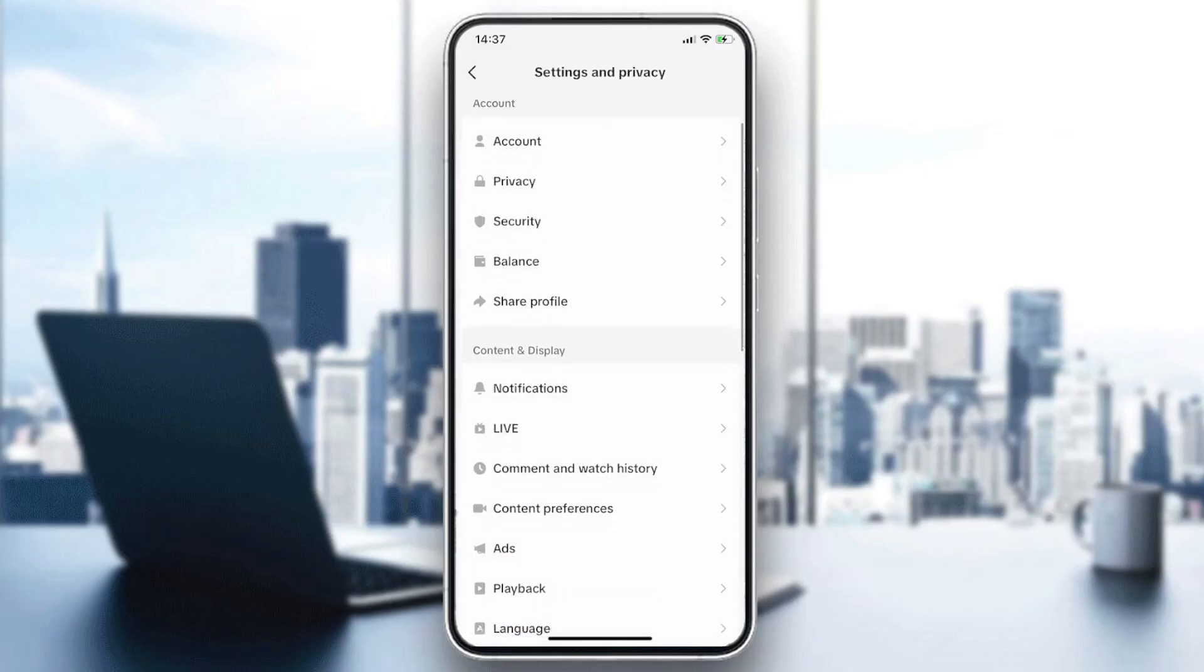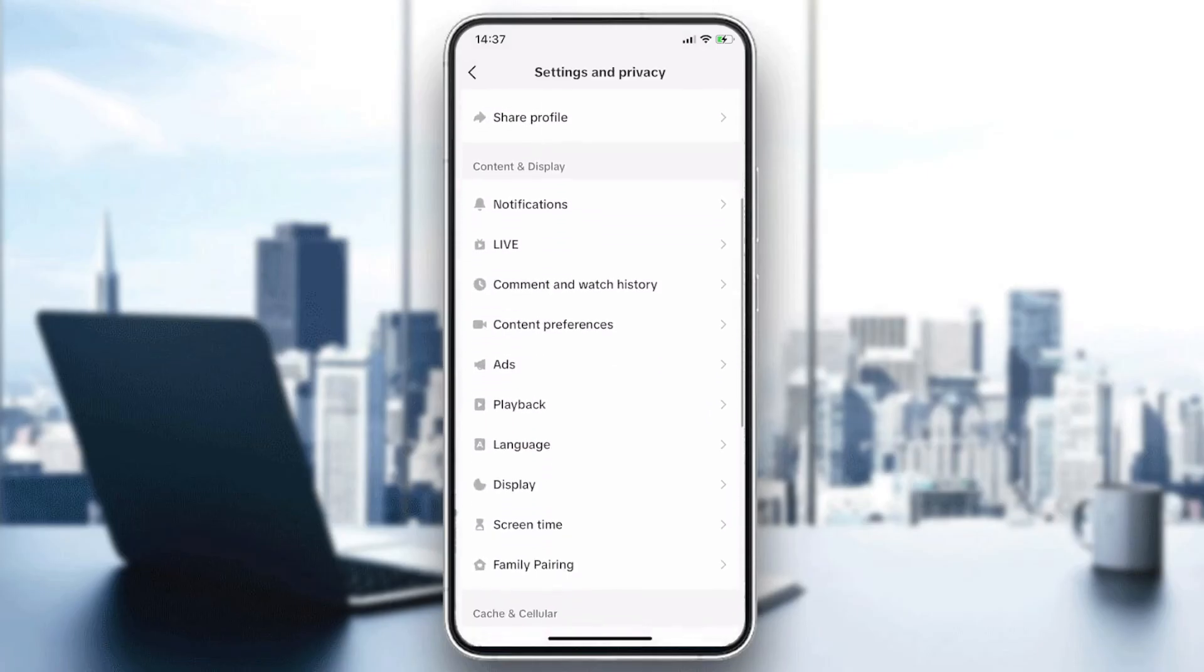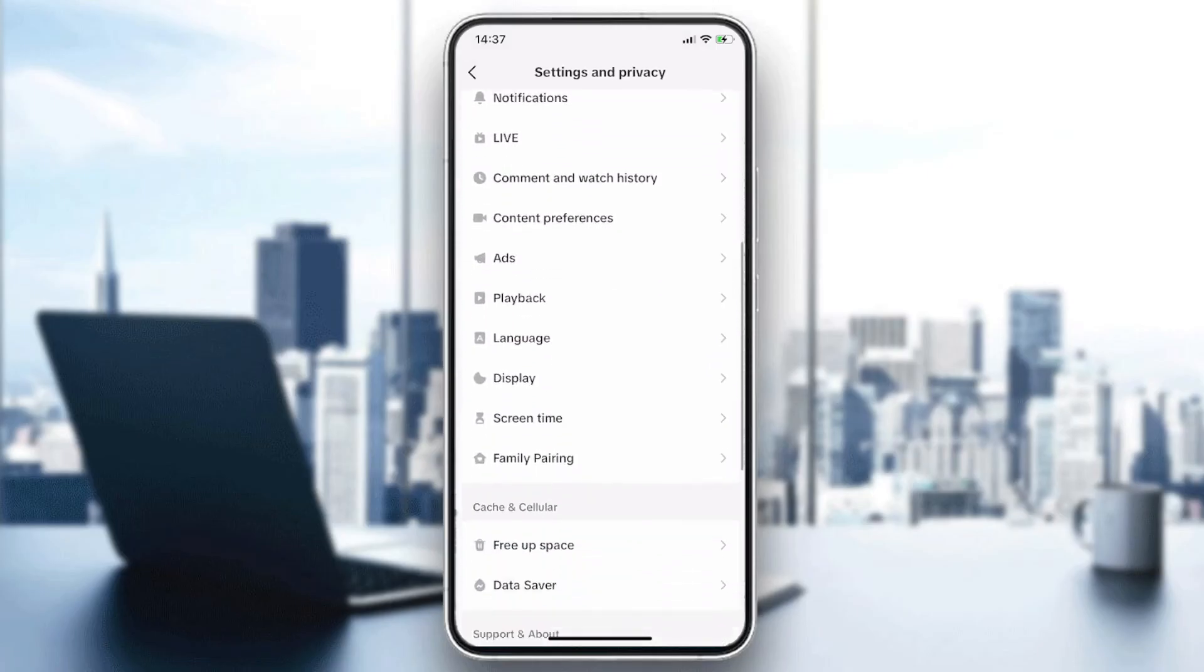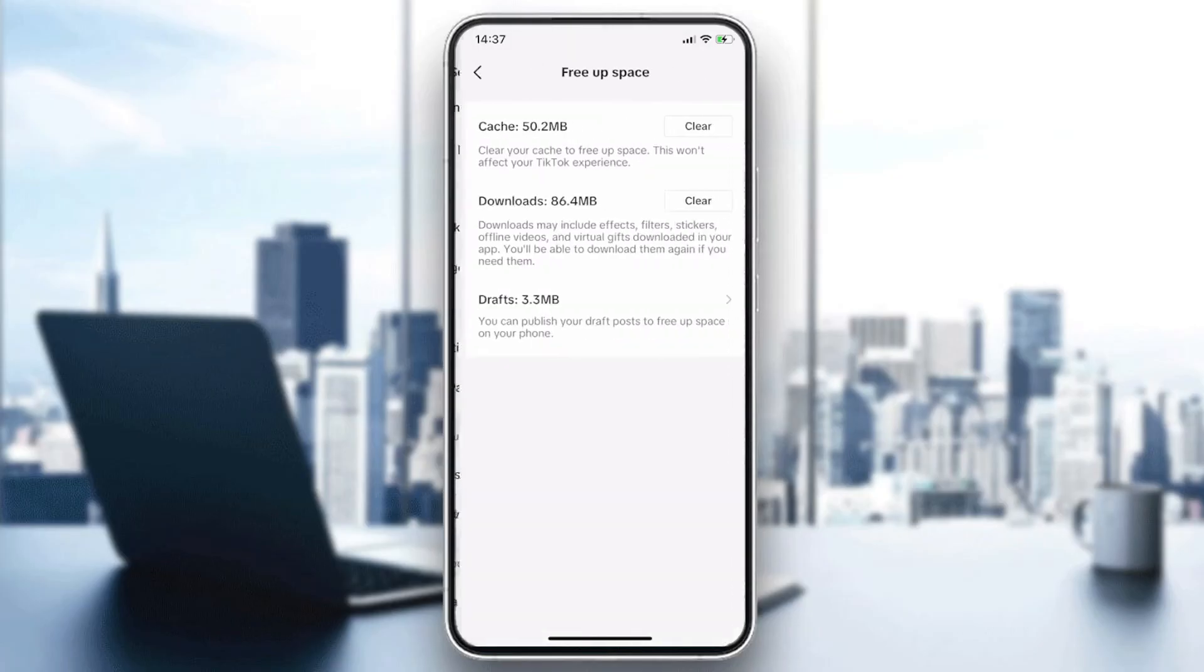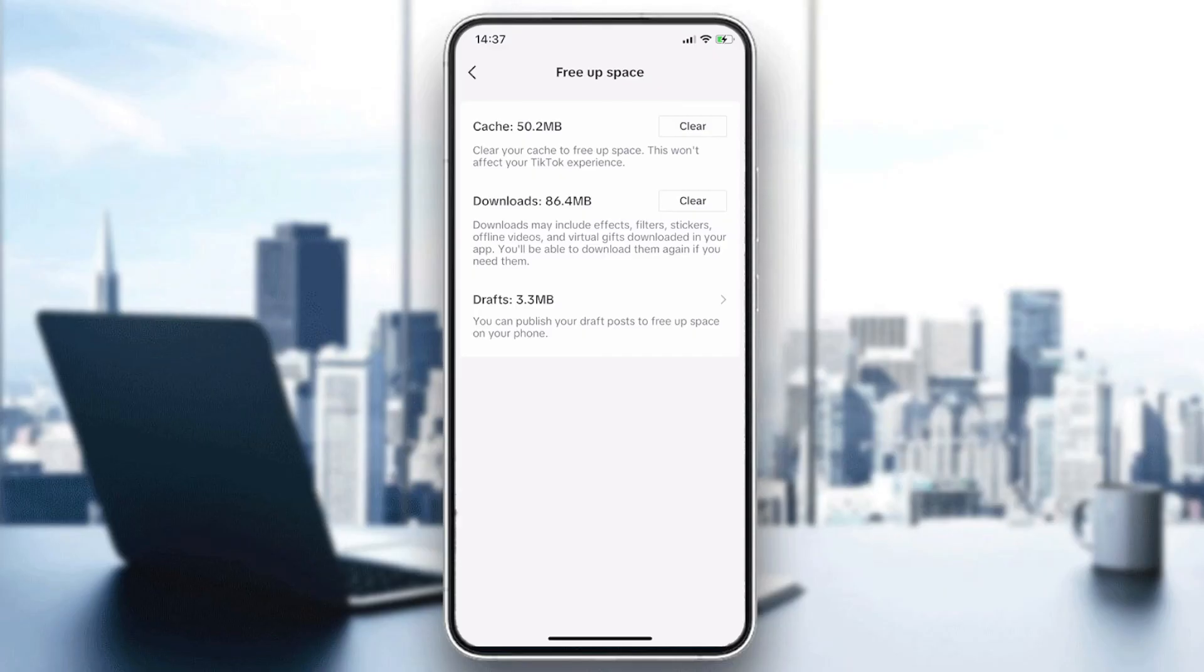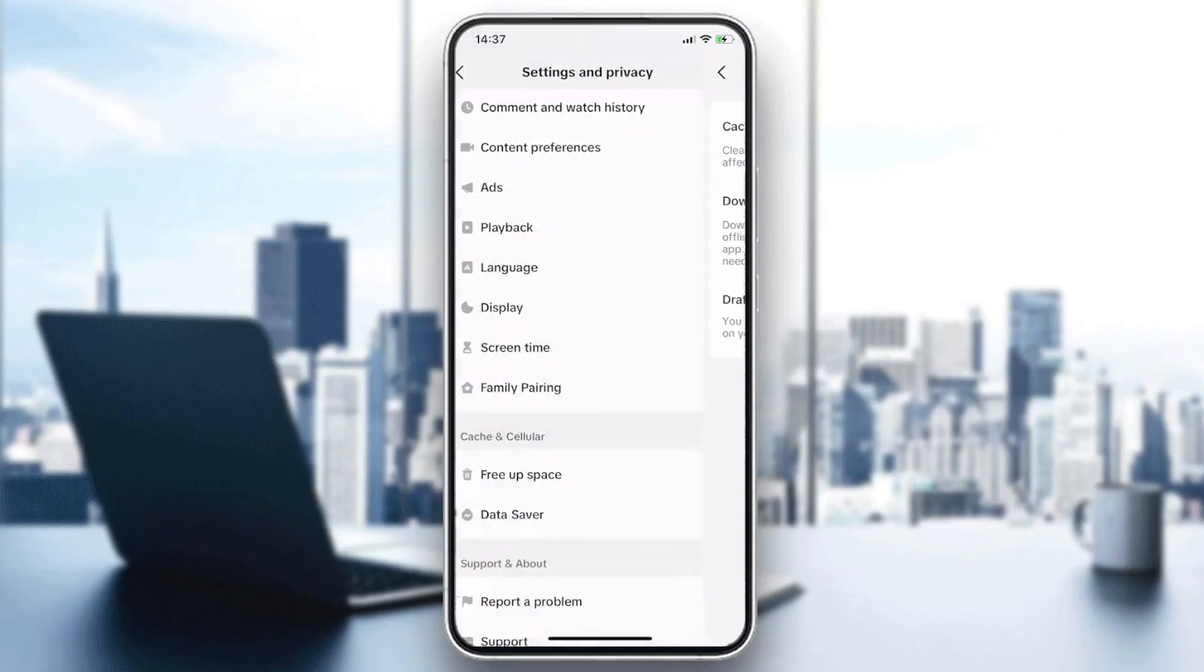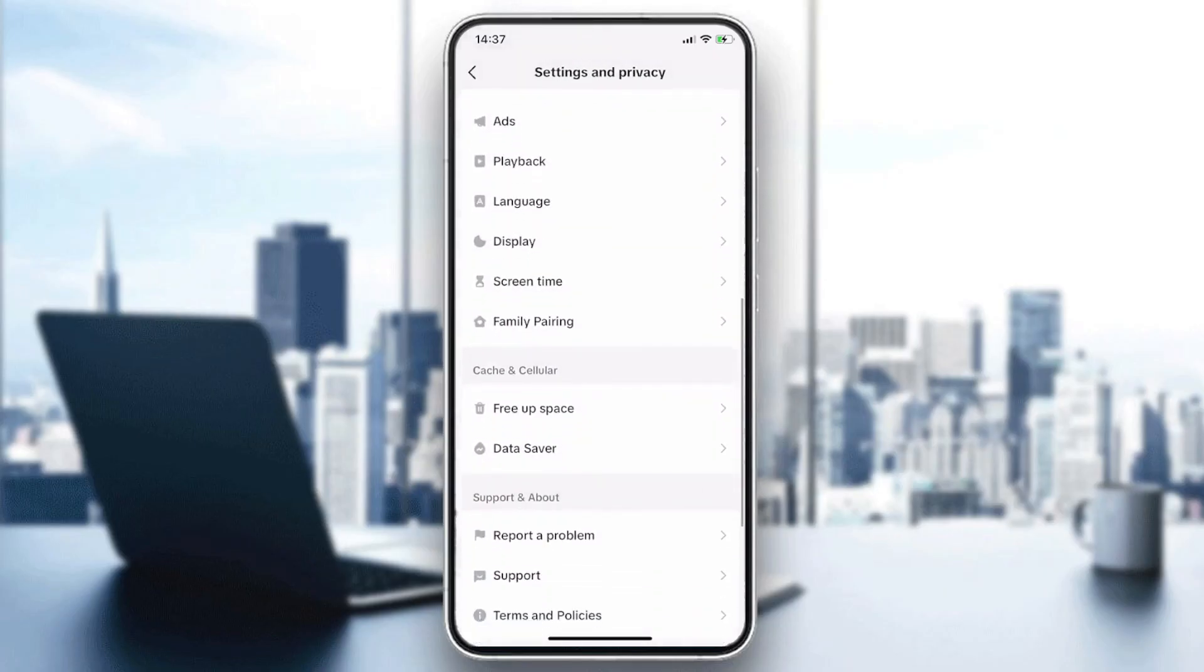Another thing you can try is to scroll down and search for cache and cellular. Free up some space. In the downloads section, clear it. Maybe you have no space on your phone, that's why the videos are not saving. Try to clear the cache in the downloads and your problem will be solved. This is how you can do it. Thank you for watching and see you next time.